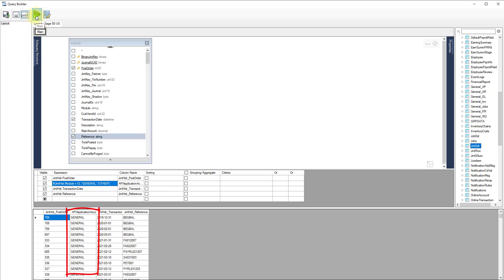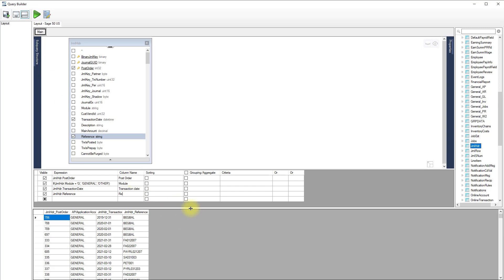By default, when you run the query, the designer will assign names to columns that do not have any. Feel free to edit those for more meaningful names.